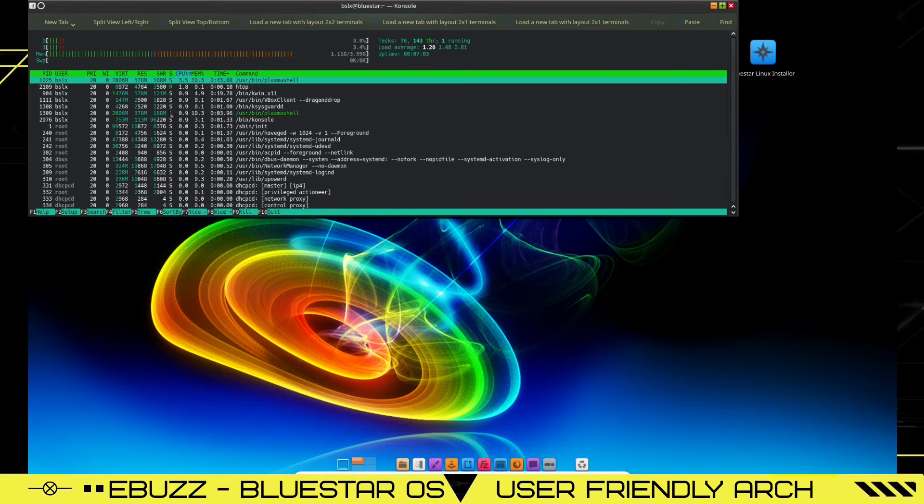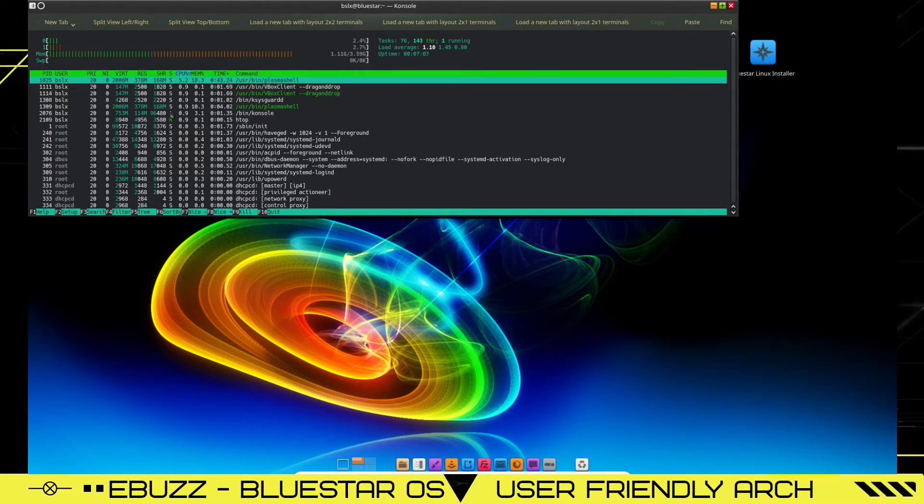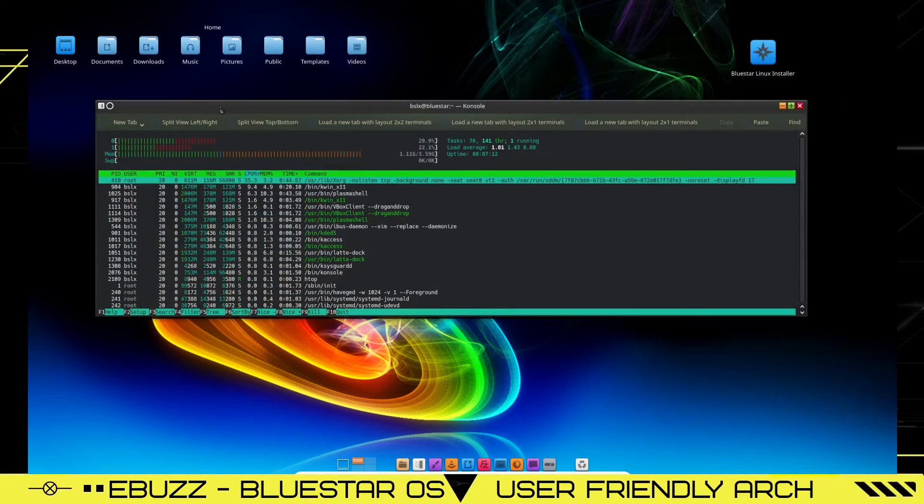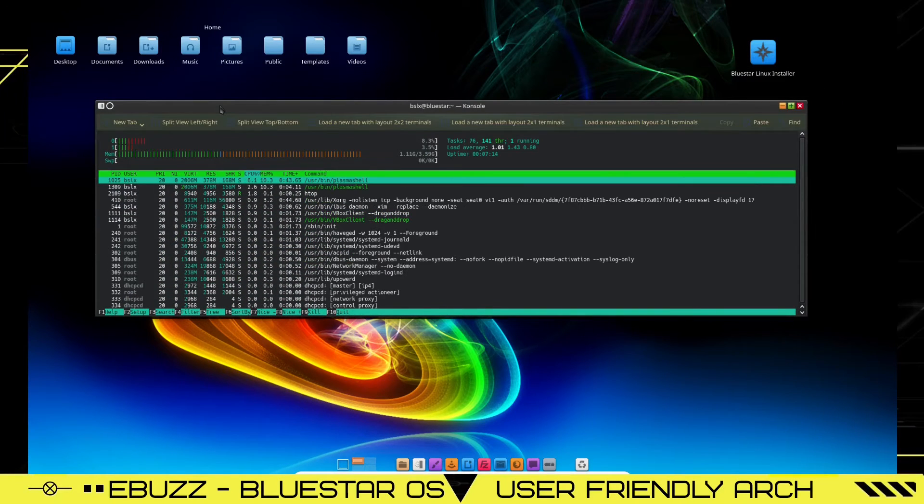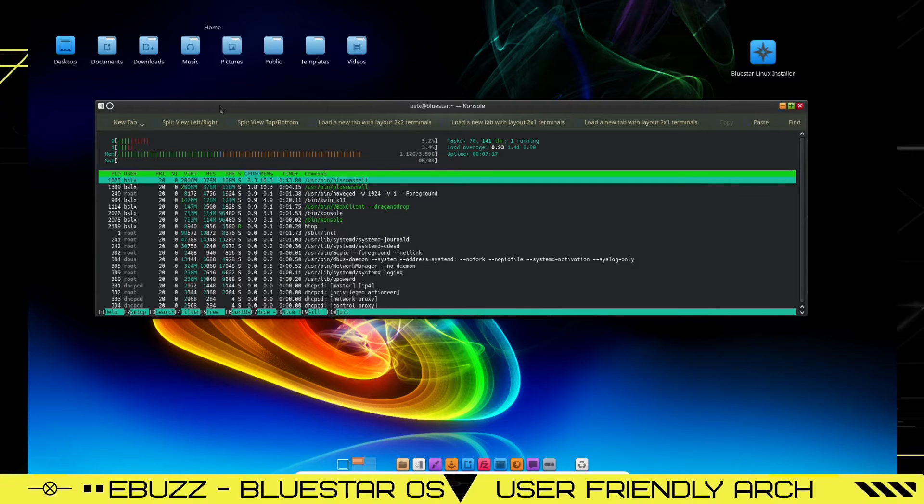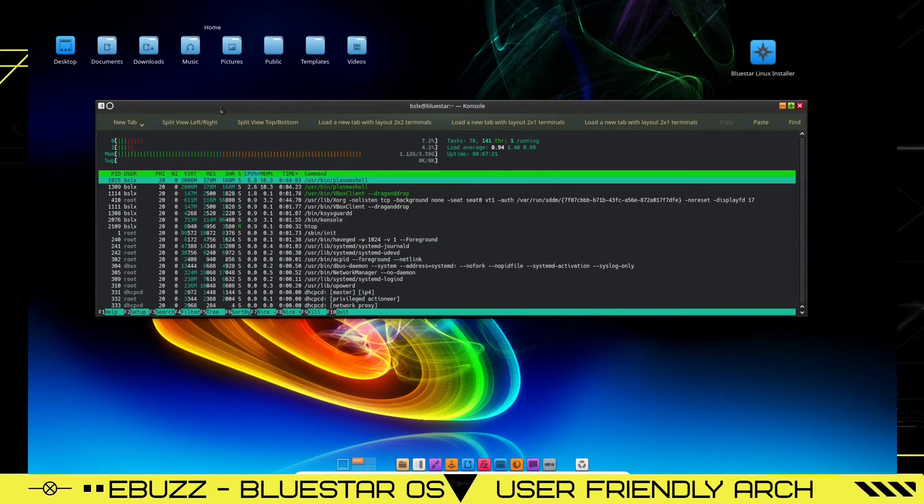Htop memory wise says we're using 1.11 gigabytes of what I have assigned to this machine. I had a little issue. I usually only assign my virtual machines two gigs and two CPUs. This one would not boot without four gigabytes of RAM.